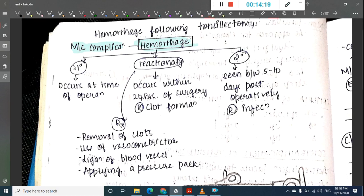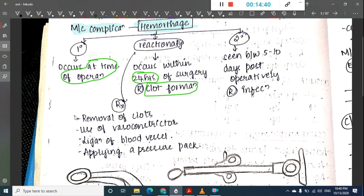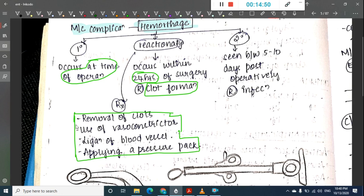Hemorrhage following tonsillectomy is classified into three types: primary hemorrhage occurs at the time of operation; reactionary hemorrhage occurs within 24 hours of surgery due to clot formation — treated by removing clots, using a vasoconstrictor, ligating the blood vessel, and applying a pressure pack.